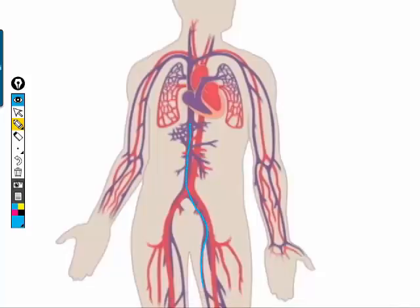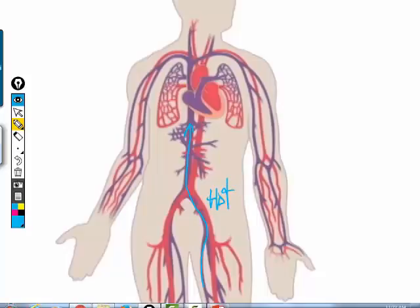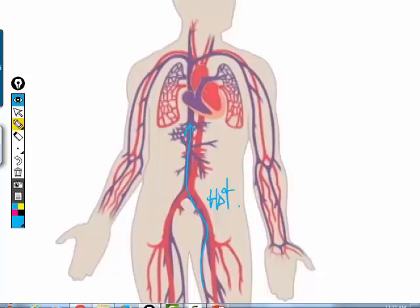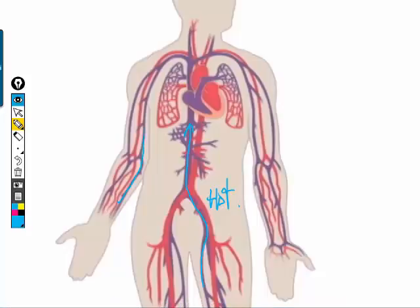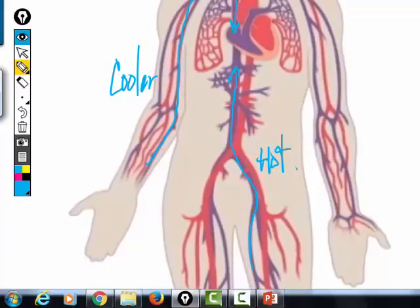Where does all the venous blood of your body ultimately meet? The right side of the heart. The venous blood from the metabolically active, hottest parts of your body returns to the right side of the heart, where it mixes with venous blood from the cooler parts of your body. So the overall temperature of the blood in the right side of the heart cools off.